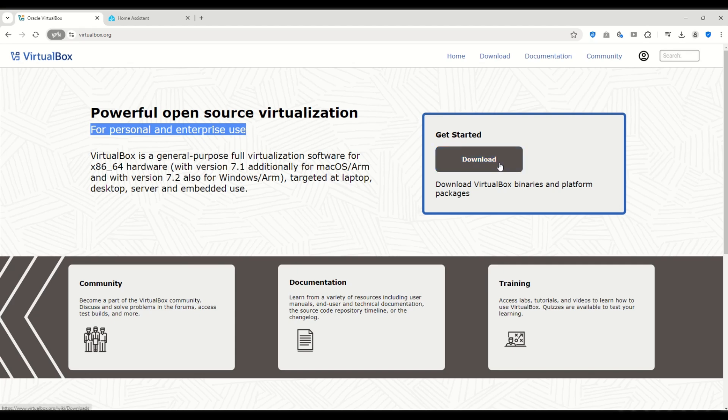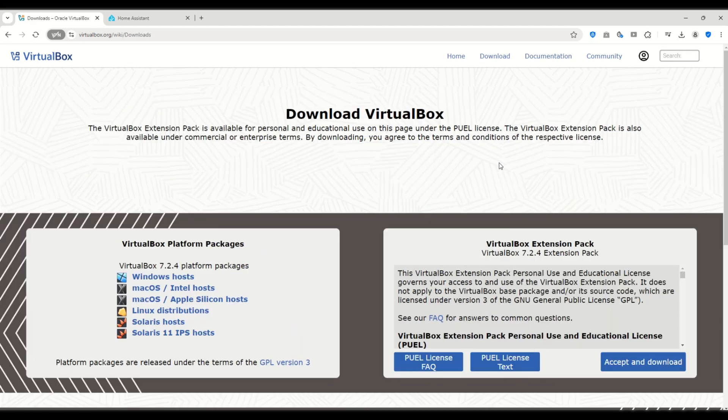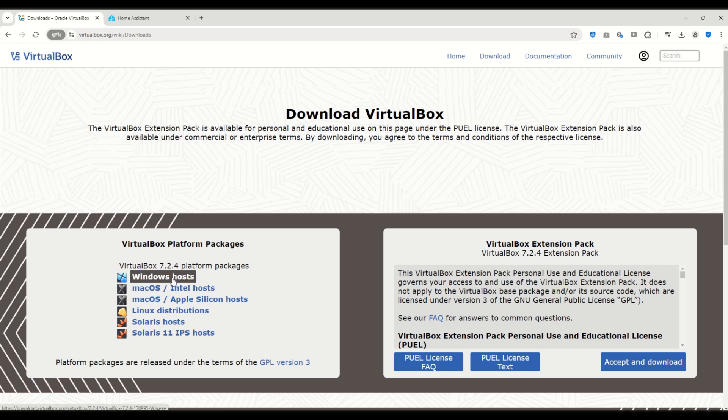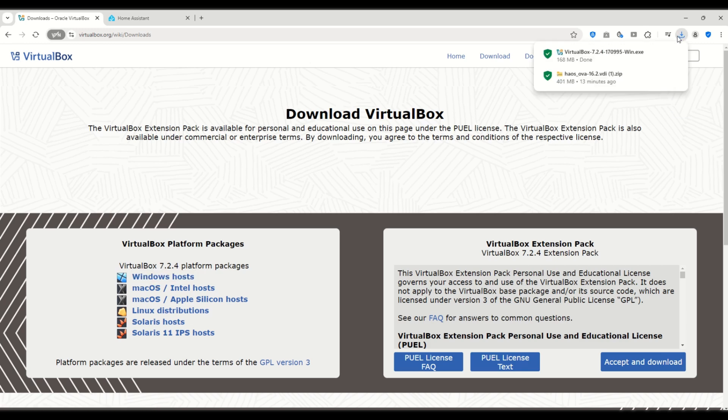Click on the download button and on the downloads page you'll see versions for different operating systems. Since I'm using Windows 11 I'll download the Windows version.